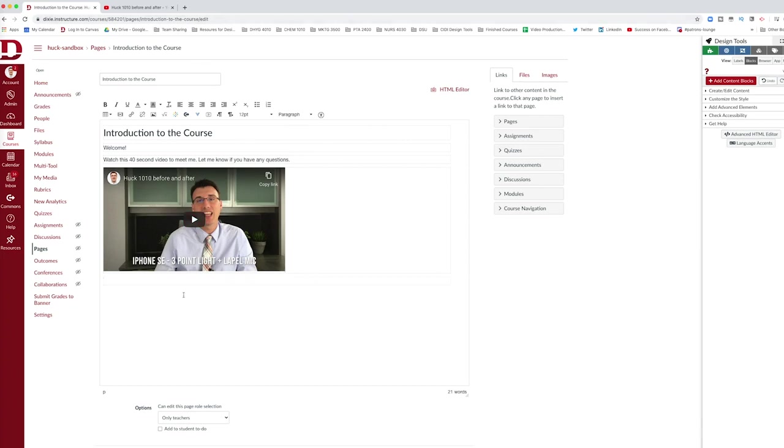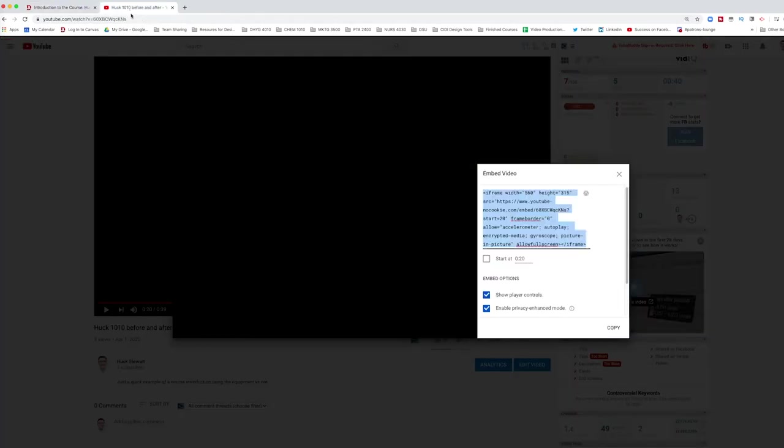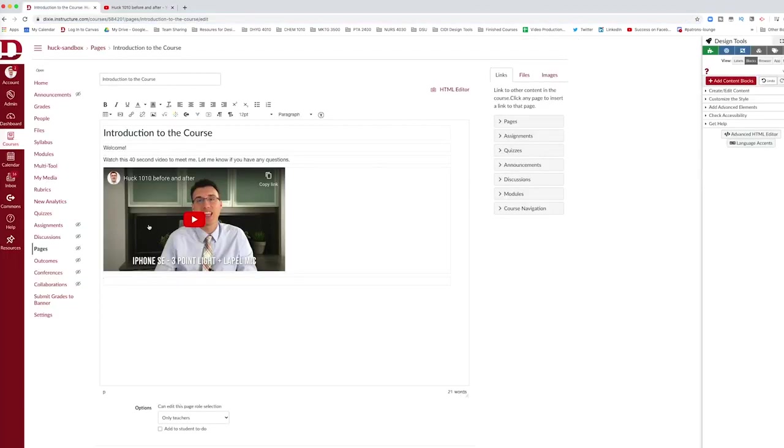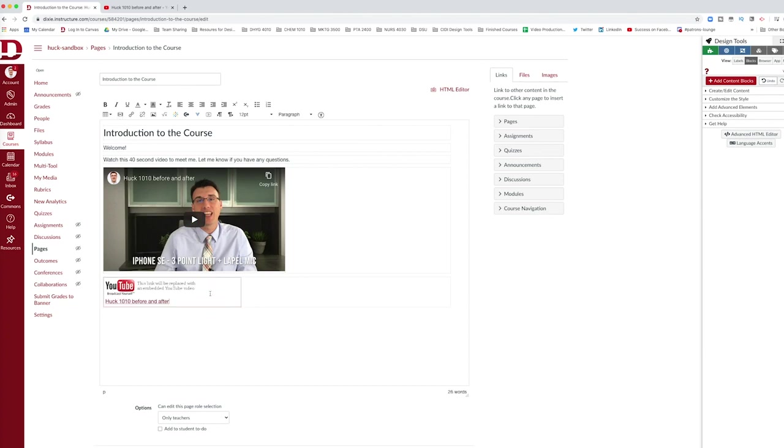If faculty want to insert a video and all they do is go to the YouTube video and copy and paste the URL once again, but they don't use this insert media button, if they just paste the URL directly onto the page, Canvas will recognize it as a YouTube video. It's going to look a little different and I'll show you how.